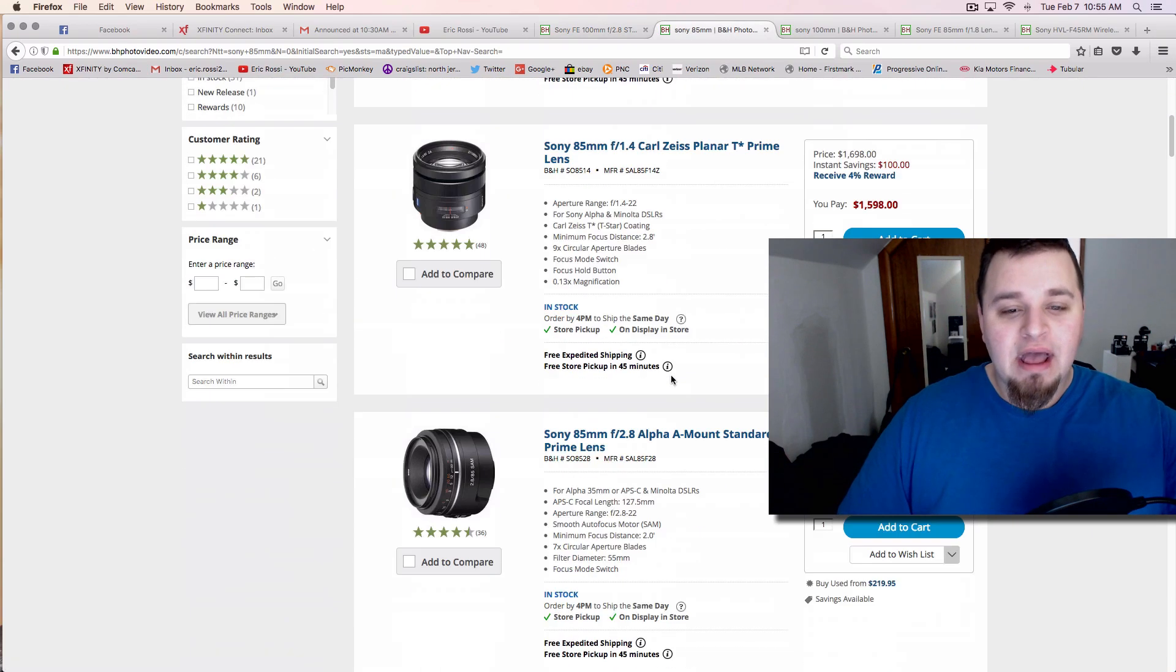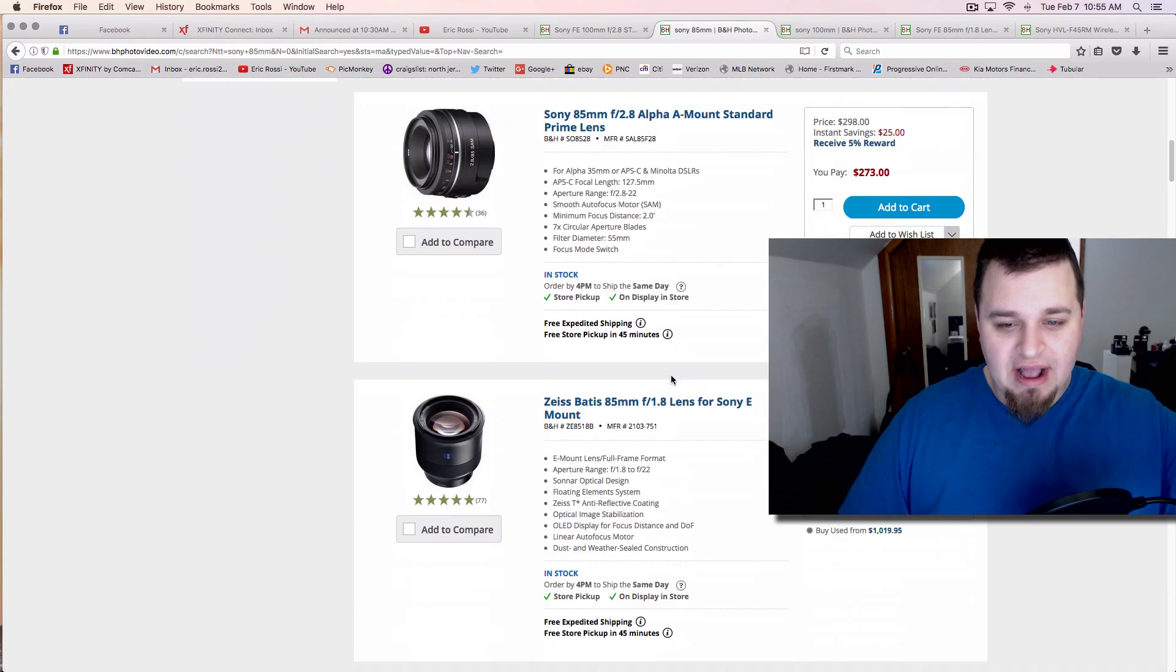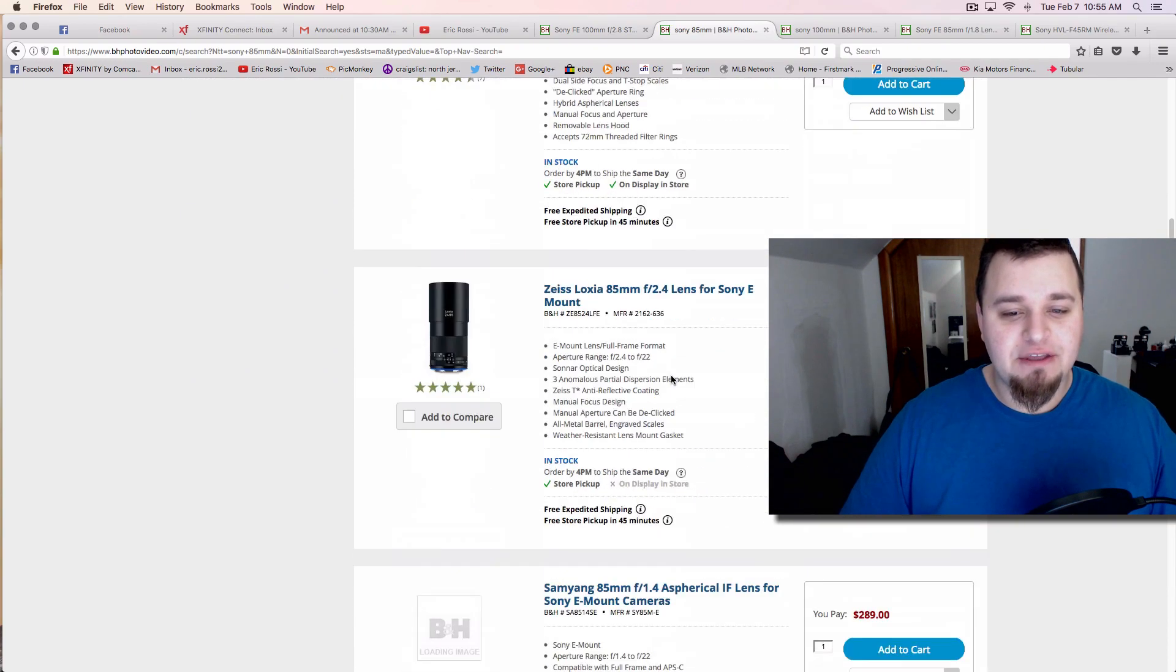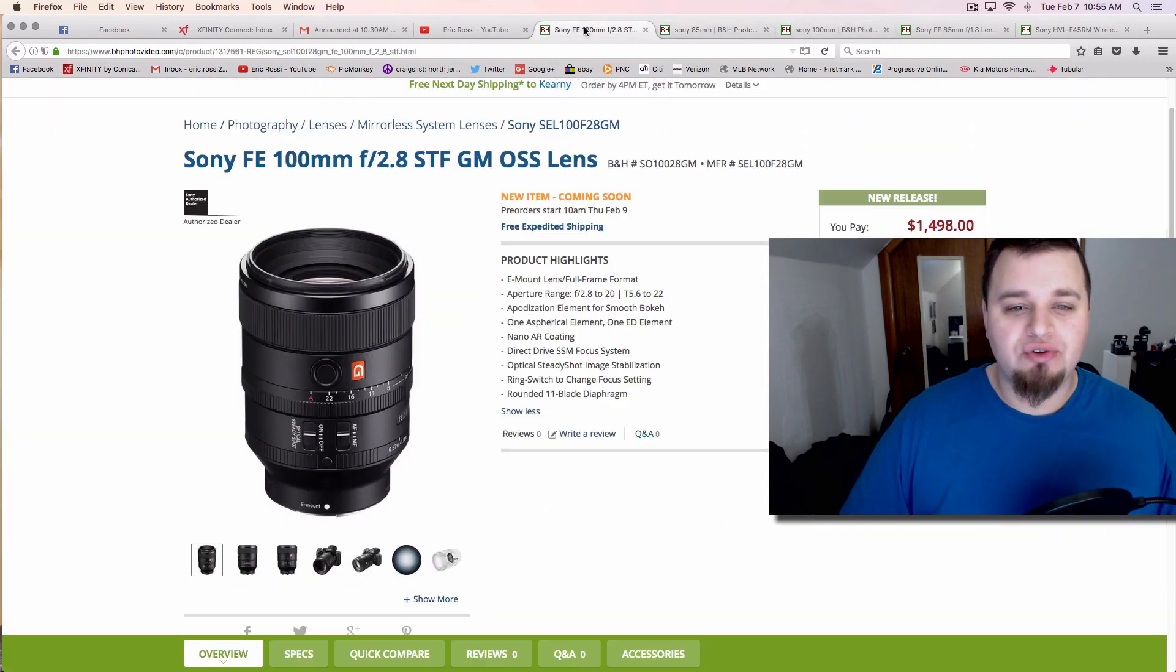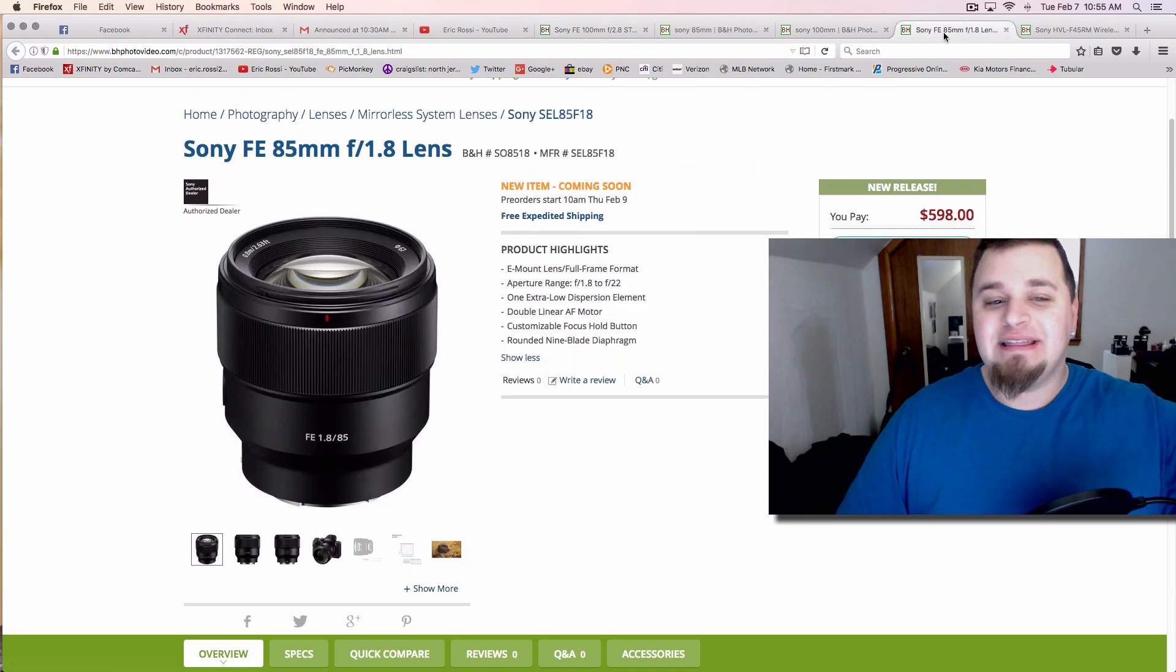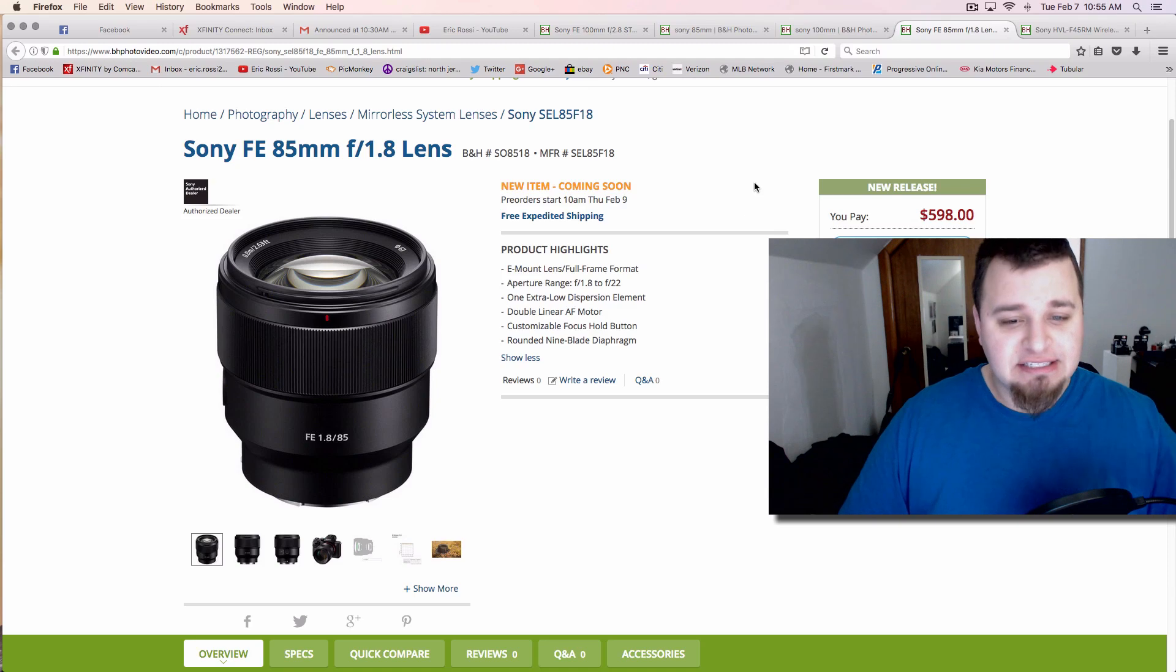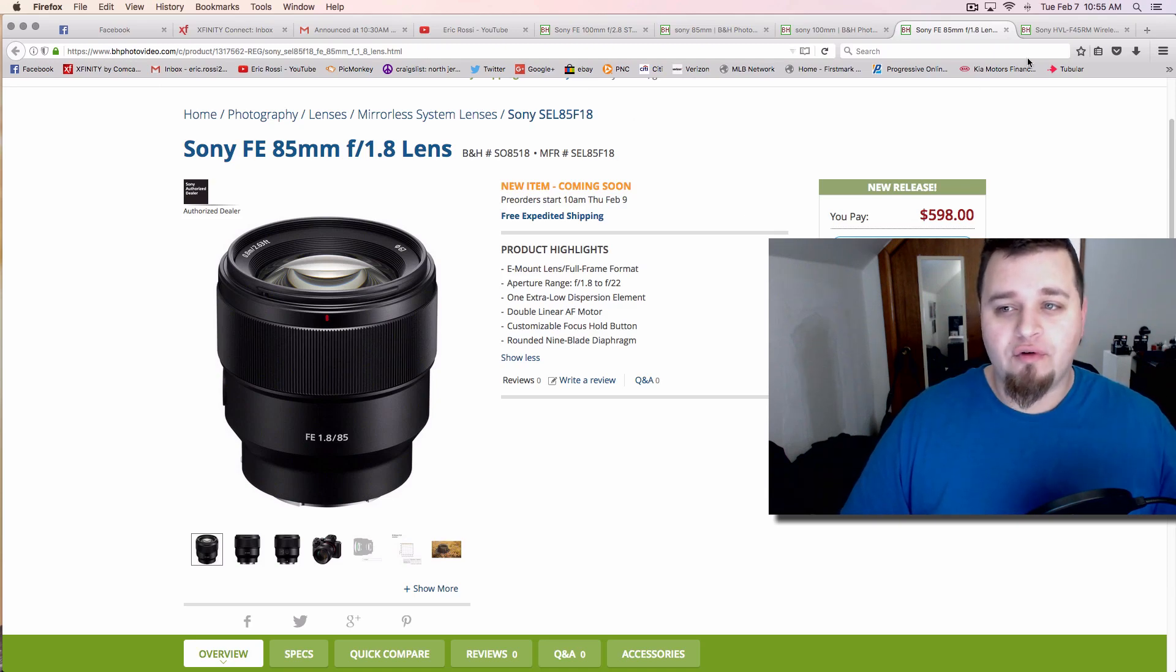Besides that, you get Carl Zeiss, Sony, all that kind of stuff. Once again, nothing specifically for Sony, but that's the two biggest announcements right here: 100mm f/2.8 and then the 85mm f/1.8, the more budget-friendly $600 option. Excited to see what this one's like because it's obviously more affordable for a lot of people.